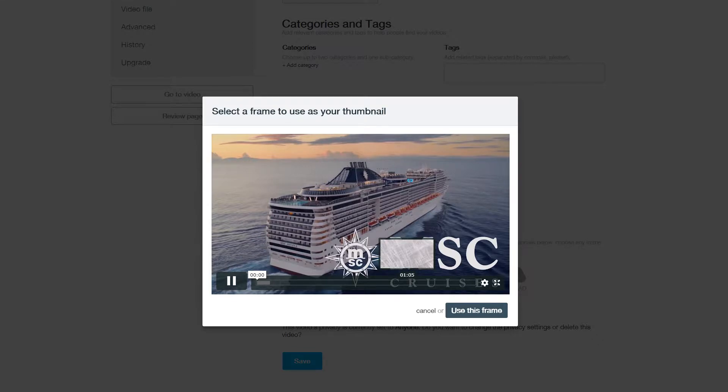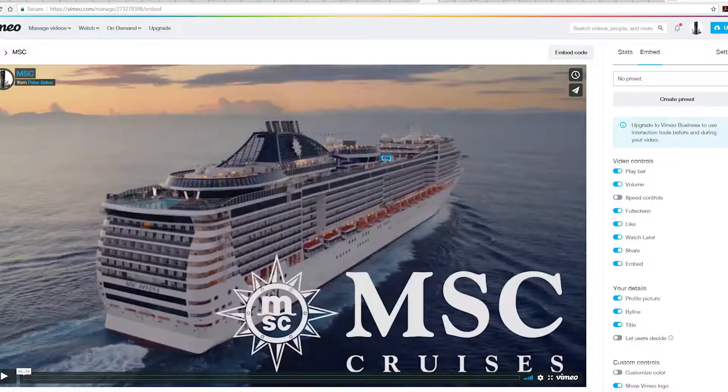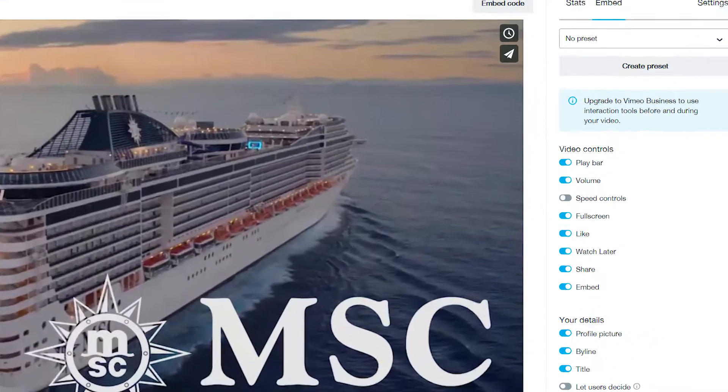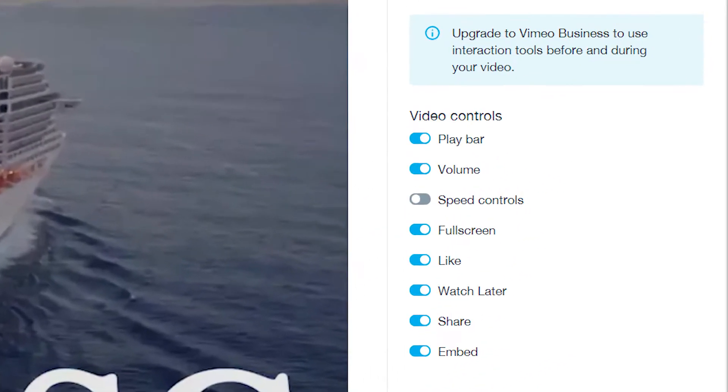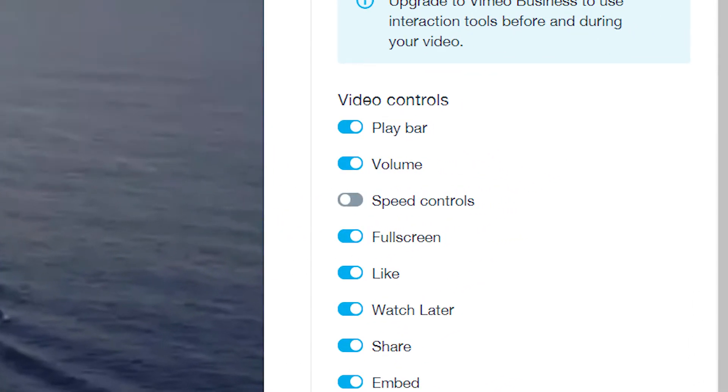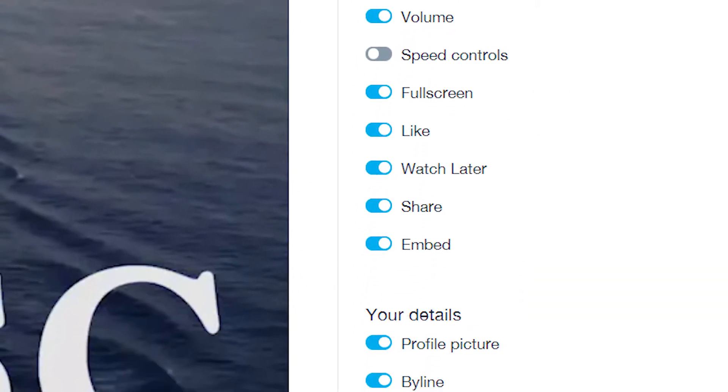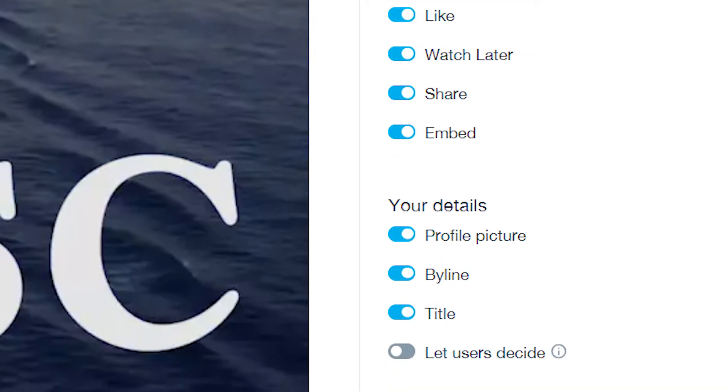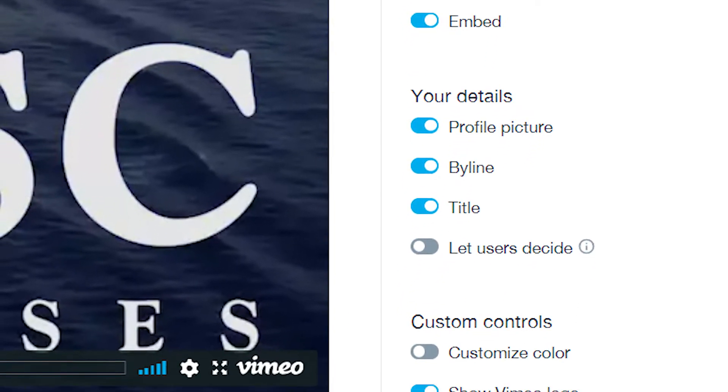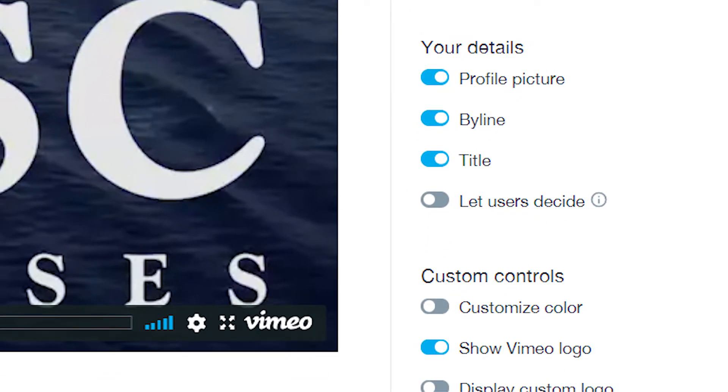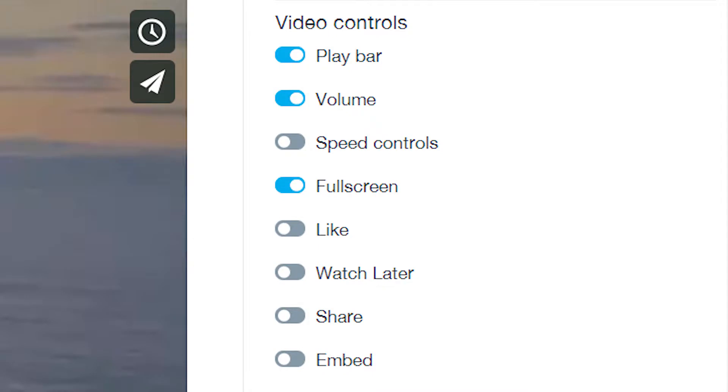go back to Settings again, then on to Embed on the right hand side. Have a look at all these different options here. You don't want the Like, you don't want the Watch Later, Show Vimeo logo—no. Deselect all of those. All you need are play bar, volume, and full screen. It's up to you, but they're the ones I want anyway.